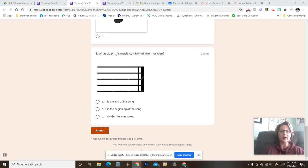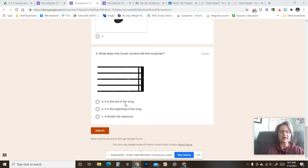Number three: what does this music symbol tell the musician? This right here. Is it A, it is the end of the song; B, it is the beginning of the song; or C, it divides the measures?